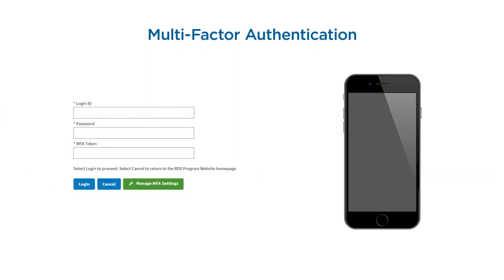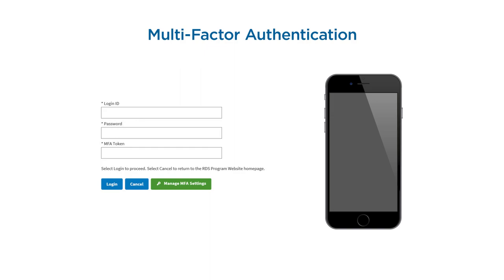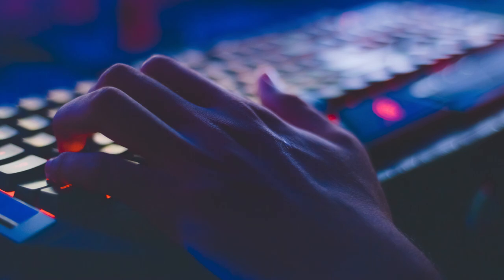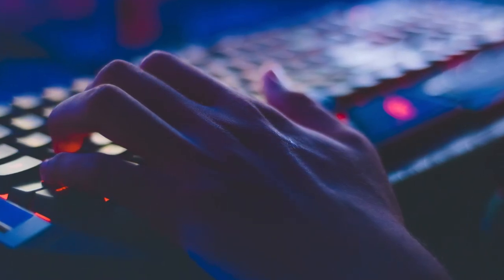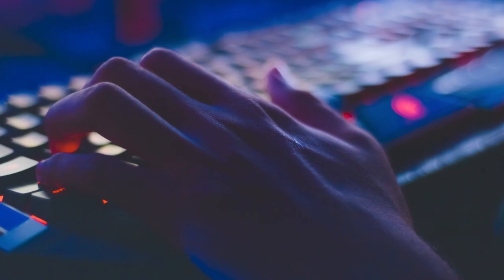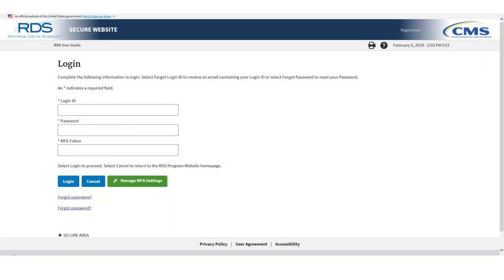Multi-Factor Authentication, or MFA, also known as Two-Step or Two-Factor Authentication, is a security enhancement that allows you to provide two pieces of evidence or factors to confirm your identity when logging in to your RDS Secure Website account. These credentials fall into two categories – something you know, that is, your login ID and password, and something you have, that is, your personal device. MFA helps protect you by adding an additional layer of security to your account, making it harder for someone else to log in as if they were you. Beginning in 2019, the RDS Secure Website will require you to log in with your MFA configuration.